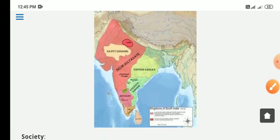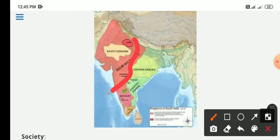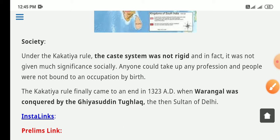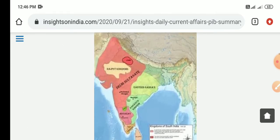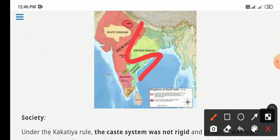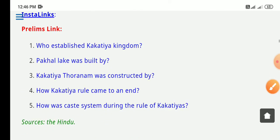Regarding the map, the Kakatiya dynasty and the Delhi Sultanate coexisted in different regions. In terms of societal features, the caste system was not rigid and people's professions were not recognized from birth - this was one of the positive features of this dynasty. The Kakatiya dynasty finally ended in 1323 AD when Warangal was conquered and captured by the Delhi Sultanate.